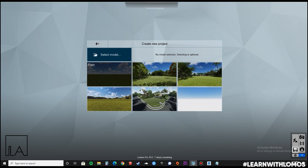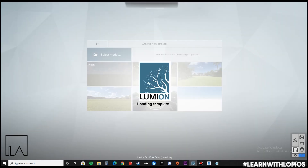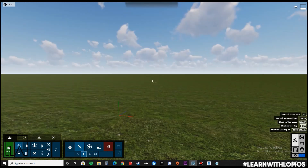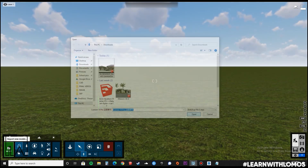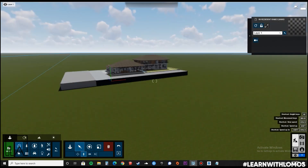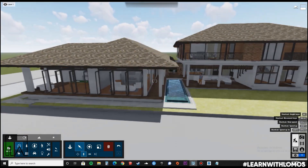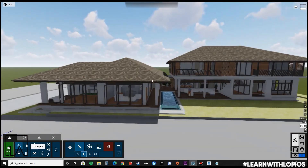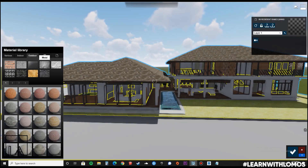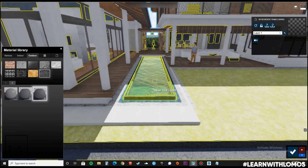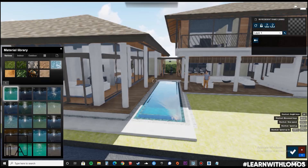Now let us open this model into Lumion. Next, we will apply a material to the entire model.